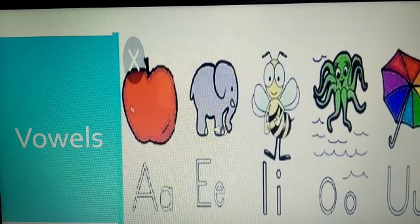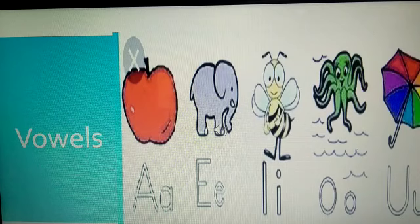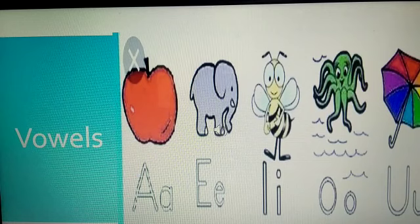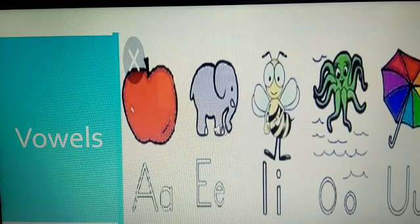So, those were the 26 alphabets in English, children. So, in these 26 alphabets, there are 5 vowels. What are they? They are A, E, I, O and U. These 5 are the vowels.